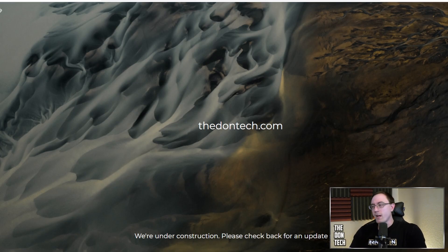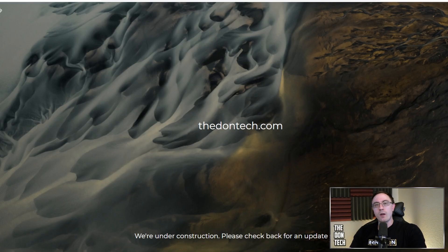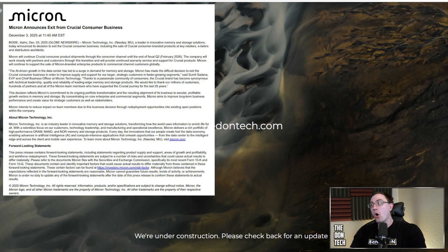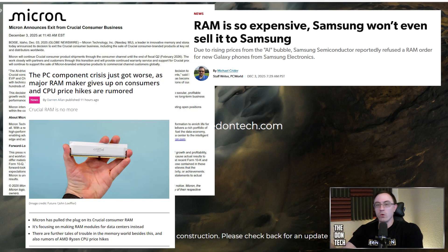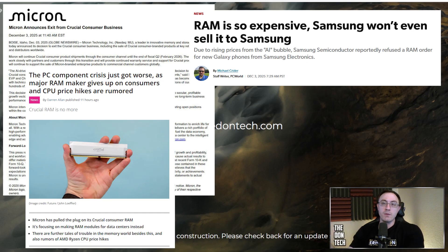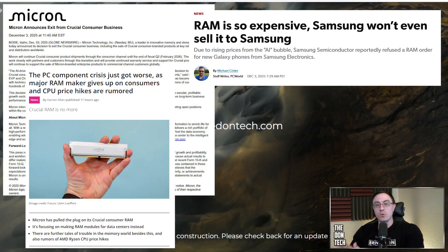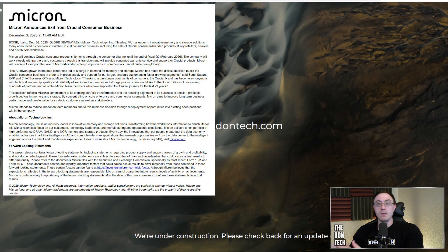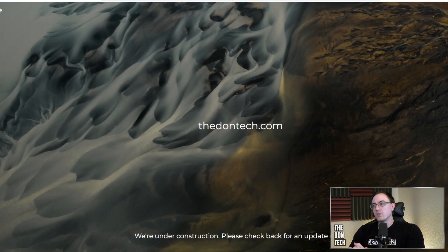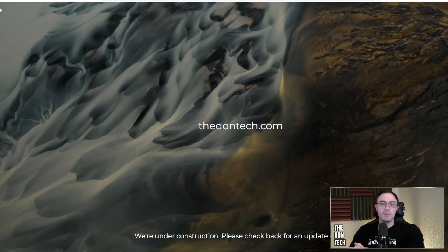Talking about RAM, with this giant AI boom that is happening, several RAM manufacturers are having all of their stock of RAM allocated towards AI companies for the majority of 2026, maybe into 2027, possibly even beyond that. And generally, what that means for us as consumers is that everything is going to get more expensive unnecessarily and unfairly.